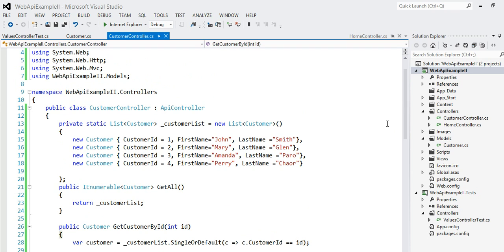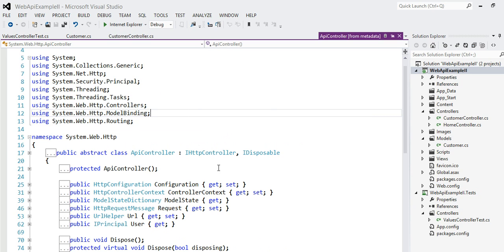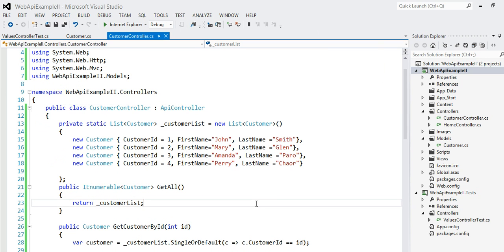This is a simple implementation of Web API. Your class has to be inheriting from the API controller abstract base class. This is just an abstract class which implements two interfaces: IHttpController and IDisposable — basically how it really works.